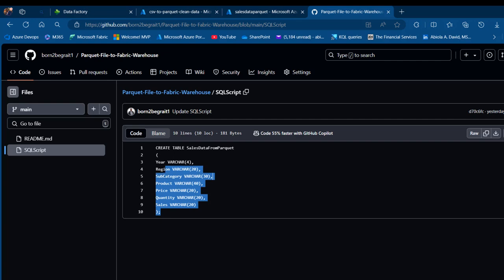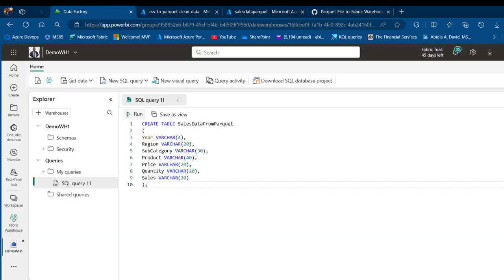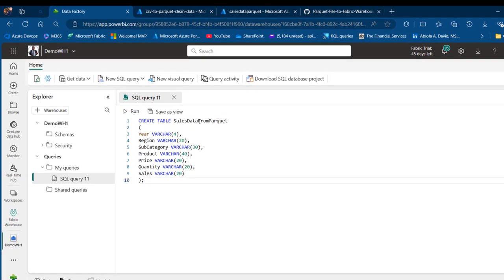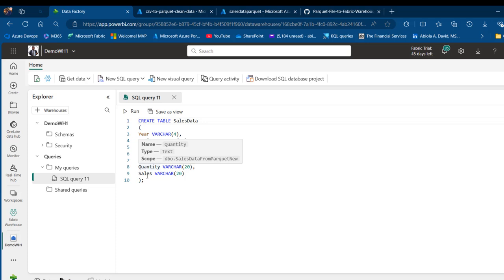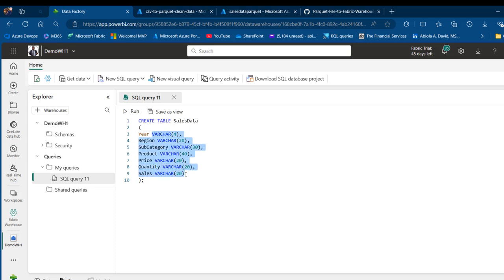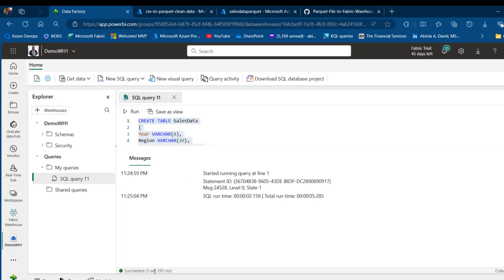I'm going to copy this CREATE TABLE SQL script — country V — to paste. I'm going to keep the year, region, subcategory, product, price, quantity, and sales columns, and we're going to have the VARCHAR data types for all of them. Why? Because the data stored in the parquet file is being treated as string data types, so this will match that with VARCHAR in the SQL script. Let's go ahead and create and run this. This succeeded in five seconds.